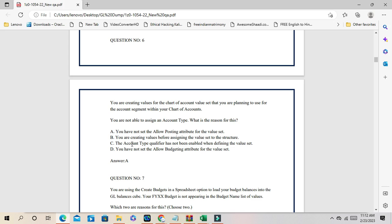Before creating values for the value set, you must first assign that value set to the chart of accounts structures in the account segments. You qualify that account segment as a natural accounting qualifier, and from that qualifier it will be treated as an account segment qualifier. Then you can create values for accounts like assets, liabilities, expenses, and revenues. The correct answer is B.